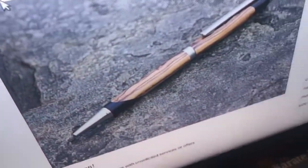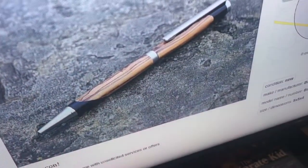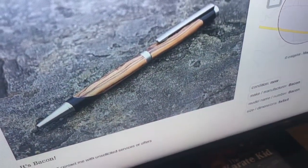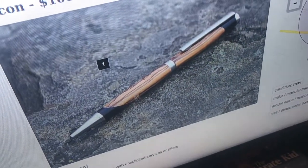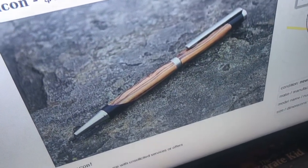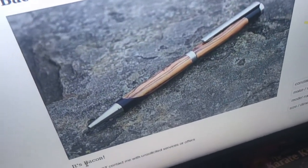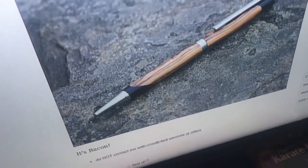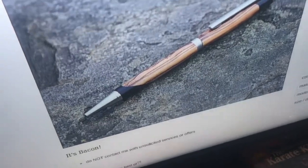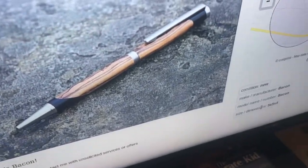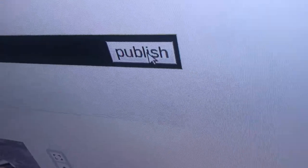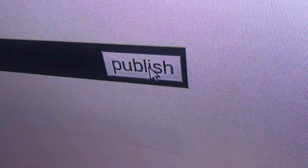Now here's what the sample listing would look like. It has the title of your listing and the price. Then we have the picture of the listing, and then your description down here. And then the condition, the make manufacturer, the model number, the size, and the map.